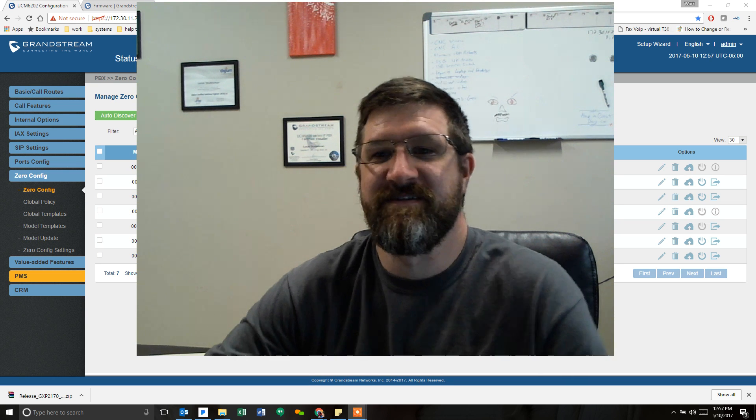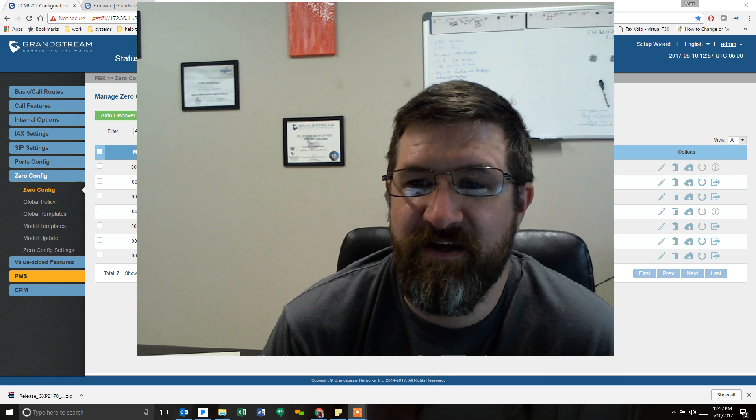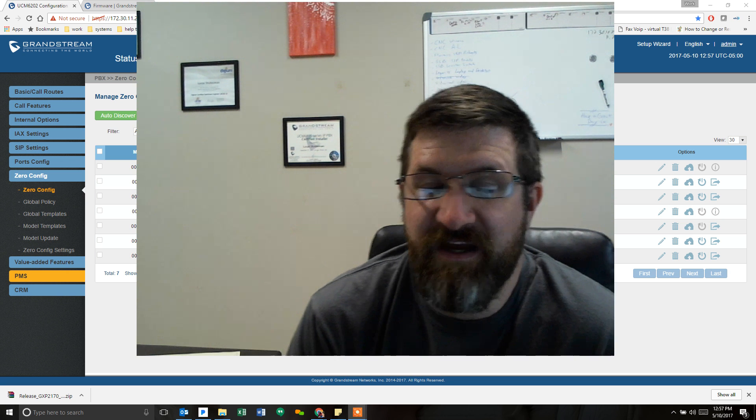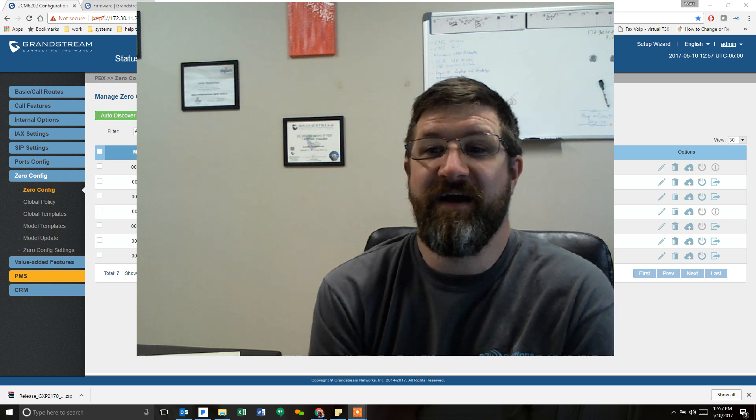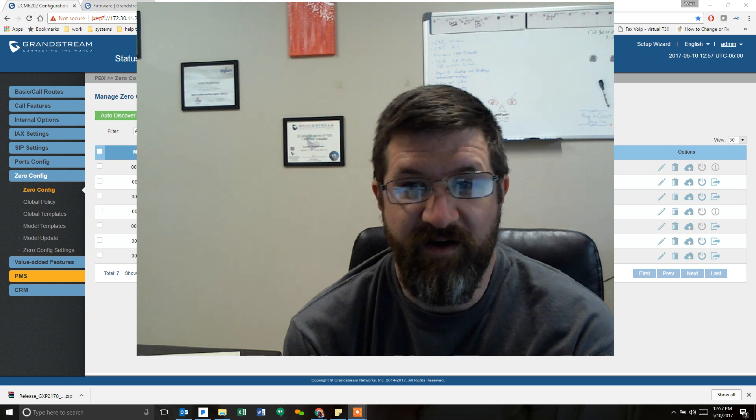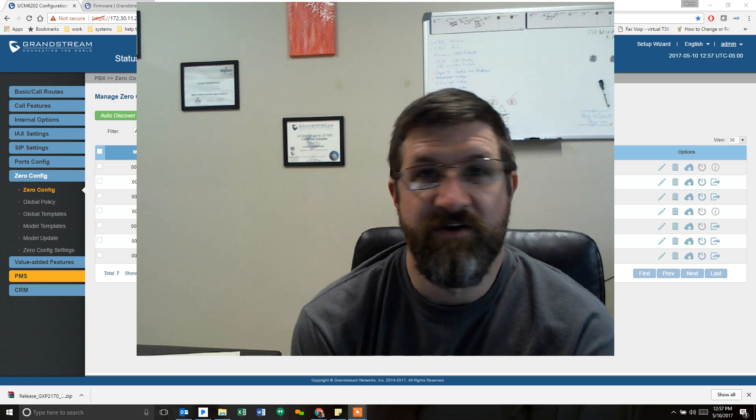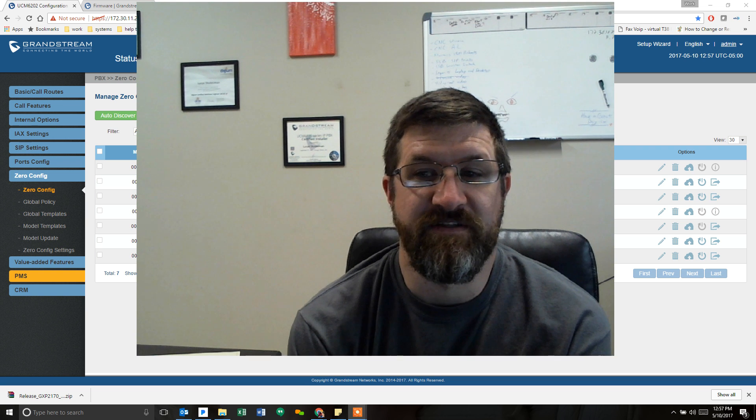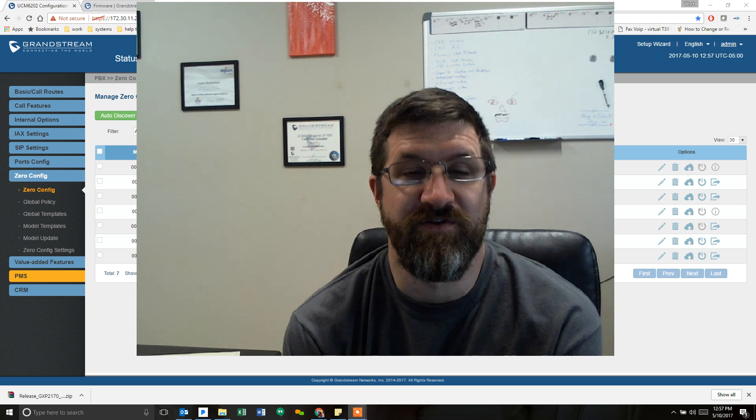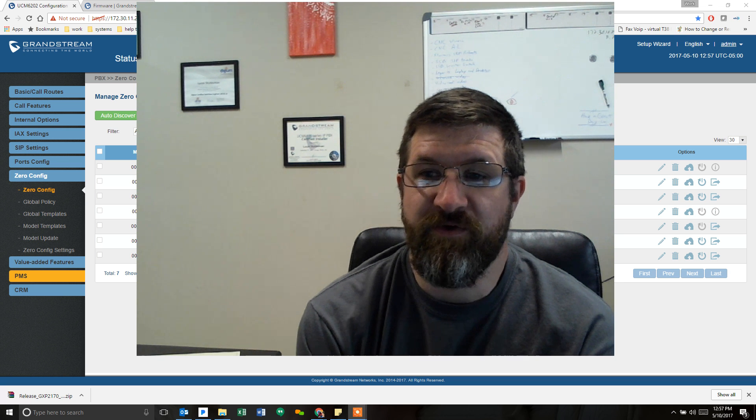Hello everyone, this is Lucas with N2V Solutions. Glad you could join us again.